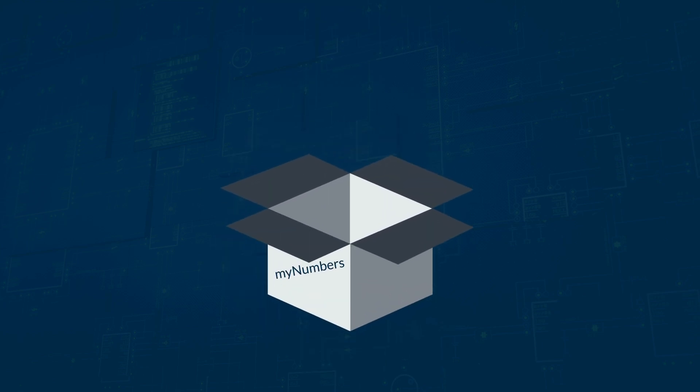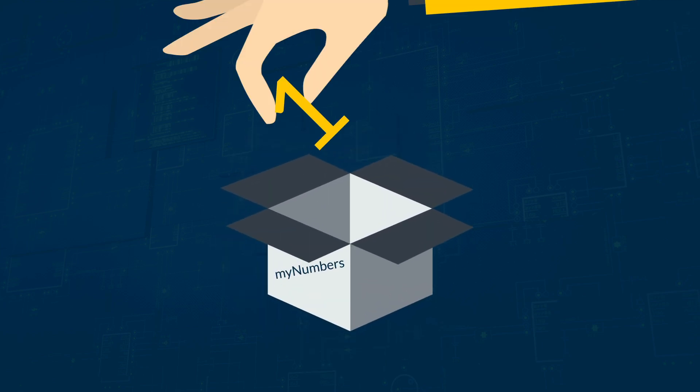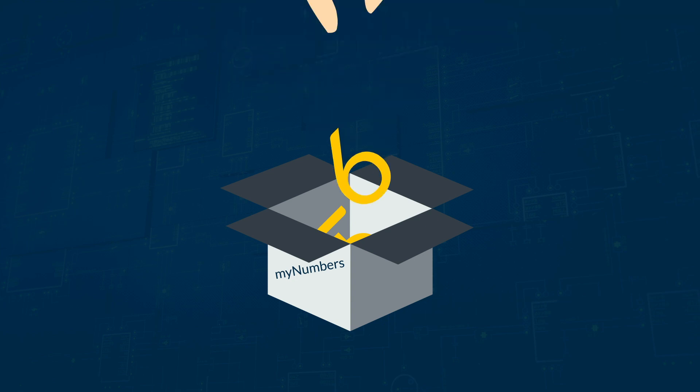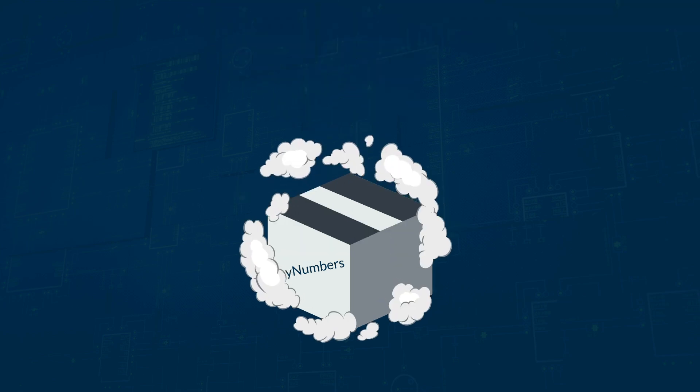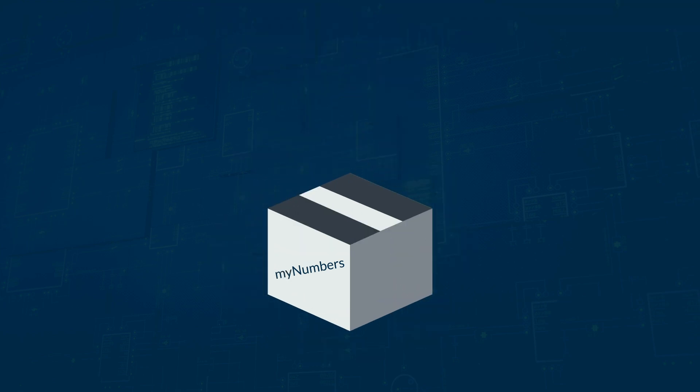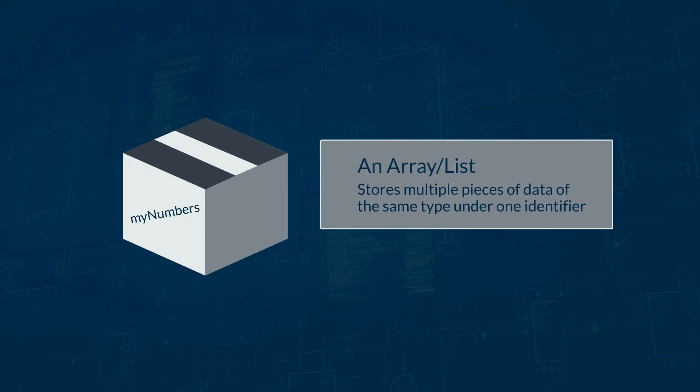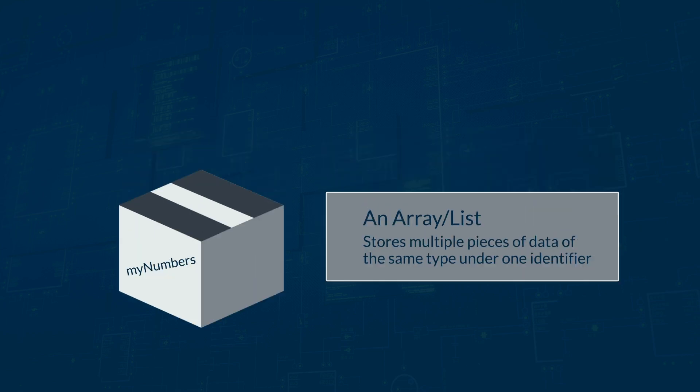A variable lets you store one piece of data, but what if you need to store several pieces of data? You don't want them all to have their own variable. Instead, you can use an array, or in Python, you can use a list. An array is a construct that lets you store multiple pieces of data of the same data type under one identifier, or name.